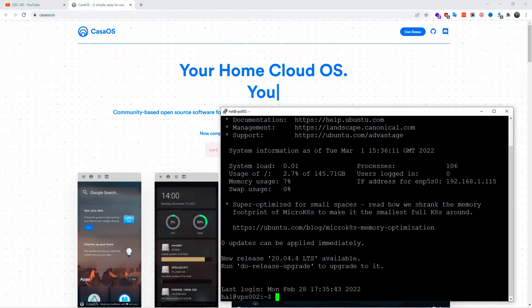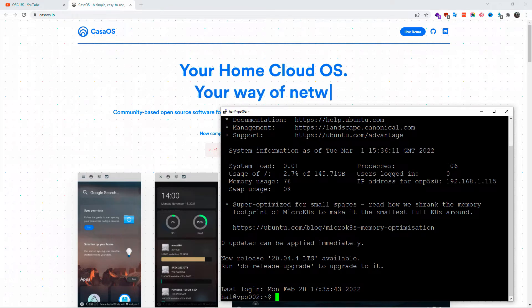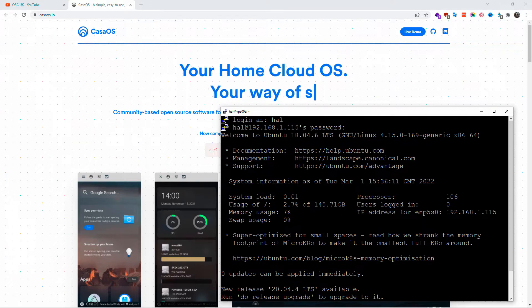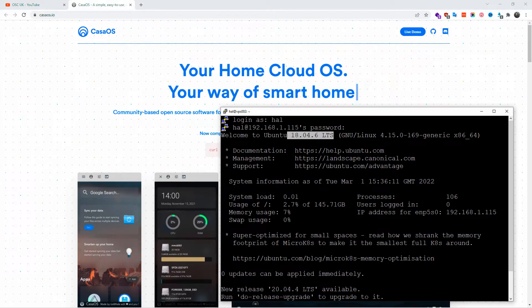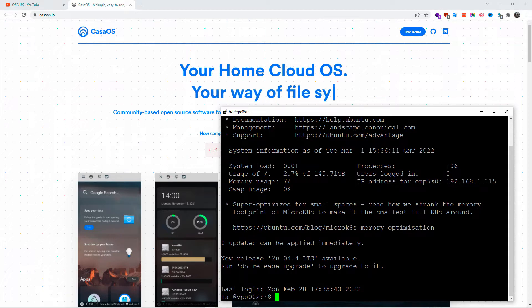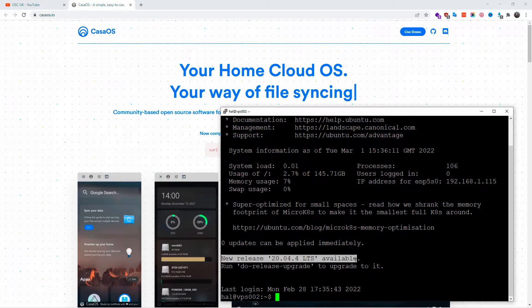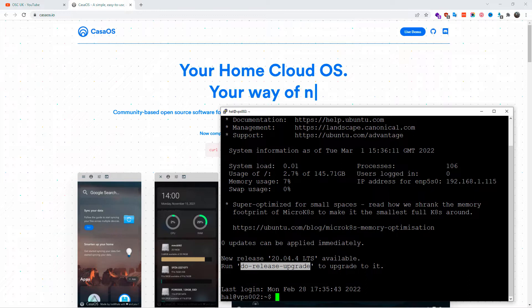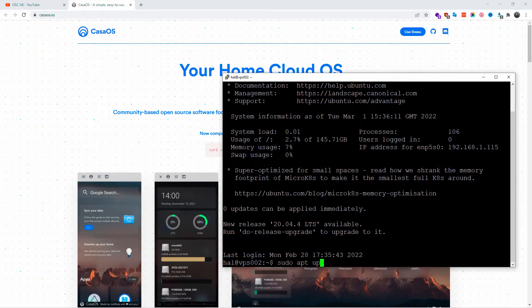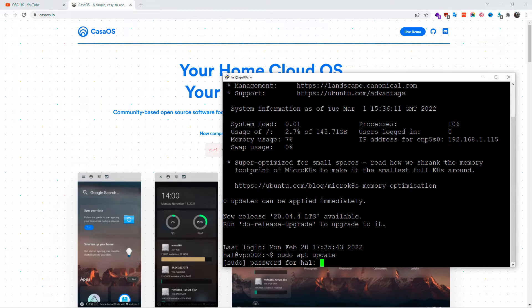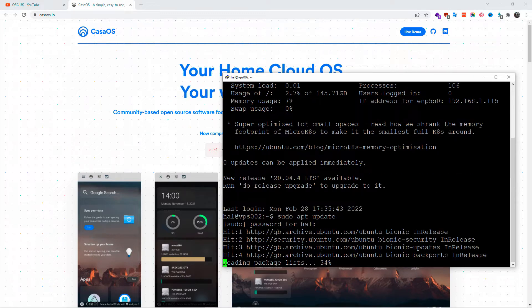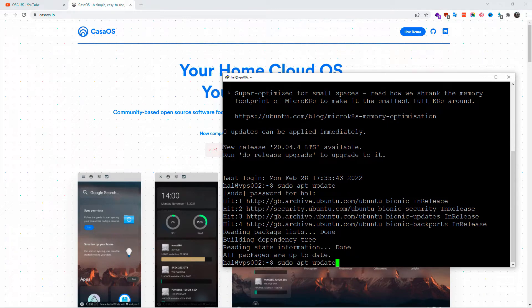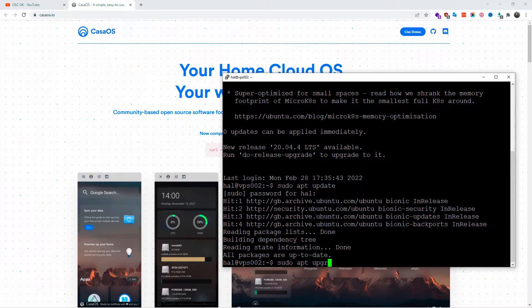So I just put my login and password and I'm inside Ubuntu. I'm running version 18 rather than 20. I can do a release upgrade as you can see below the screen, but I'm not going to do this now. I'm just going to install on top of Ubuntu 18. So I'm going to do sudo apt update. I'm going to add my password and if there is anything to be updated, you can run sudo apt upgrade, but as you can see all the packages are up to date.